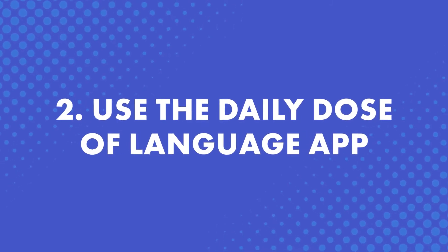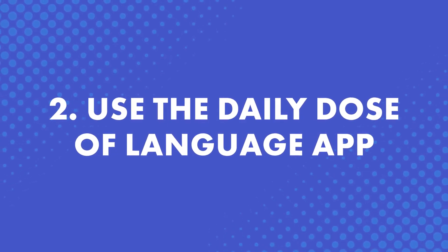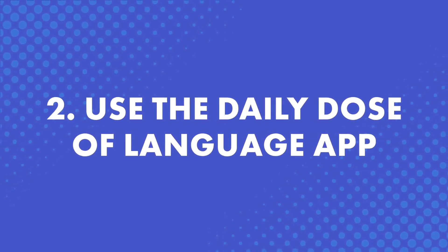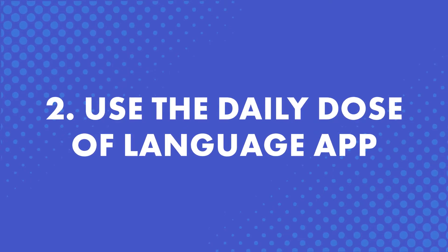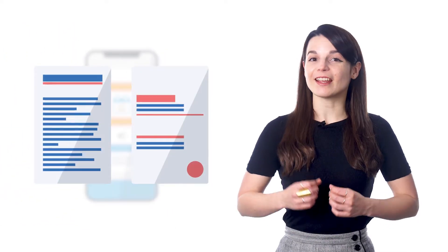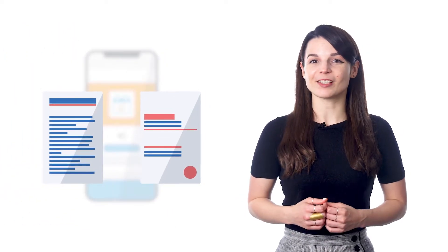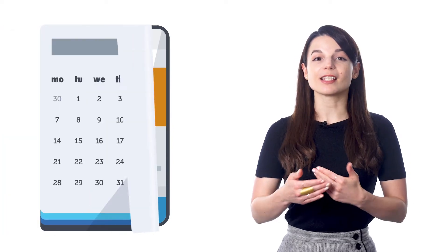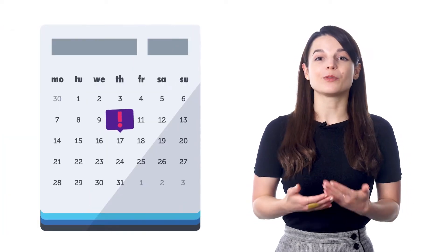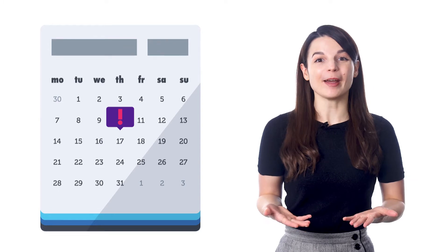Number two, use the Daily Dose of Language app. With this, you get free daily mini lessons. But that's not all. This app keeps you on track because it actually sends you daily reminders. If you need that extra push or reminder, this app does it for you. And the Daily Dose lessons are quick and easy. They take just one minute of your time.